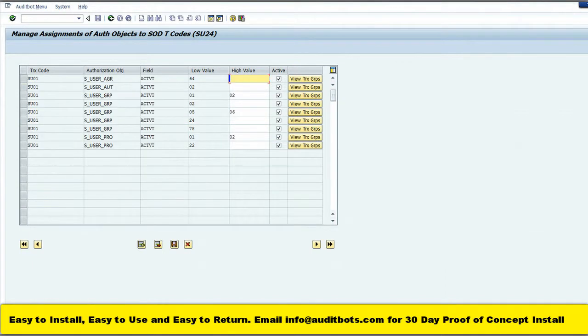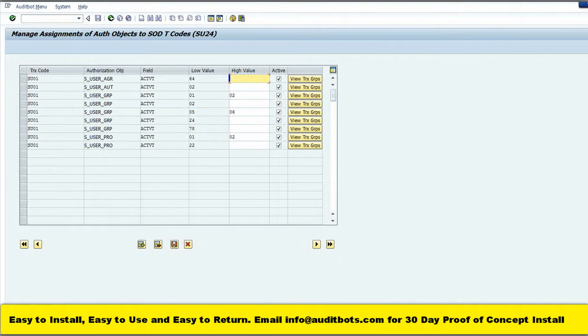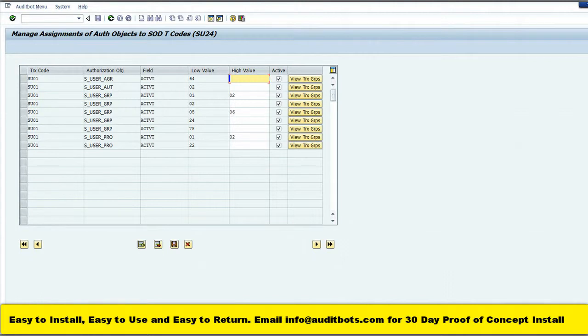Now we are in the SAP authorization object level settings for the SAP transaction SU01. We can activate and deactivate various authorization object settings. We also have the option to add more authorization objects if required.